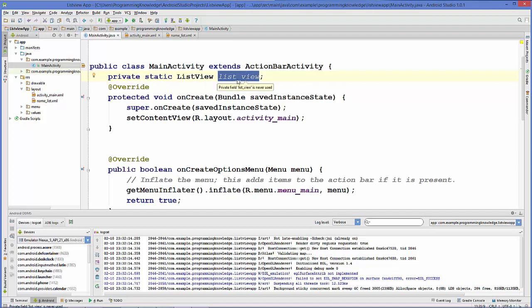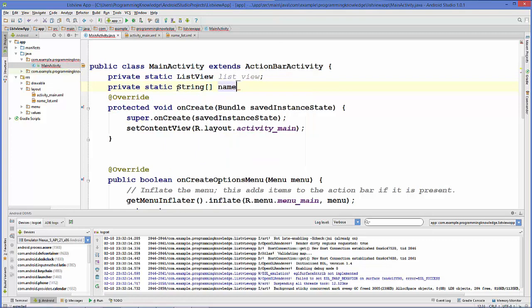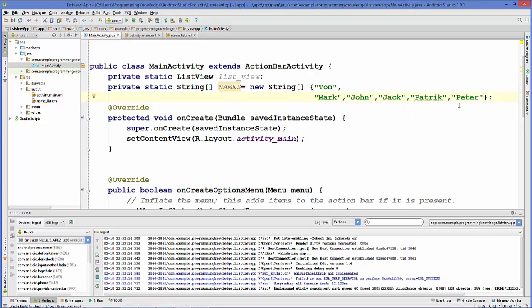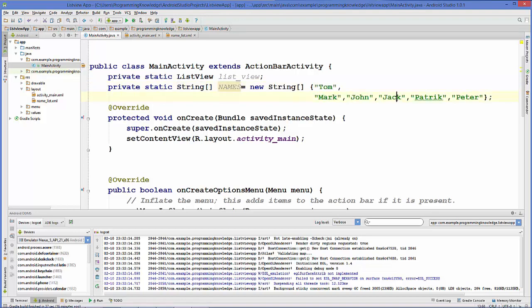First we will make an array to populate our ListView. We can make a string array for names. We've declared this array of strings and added some names inside it, and we are going to use this array to populate our ListView.